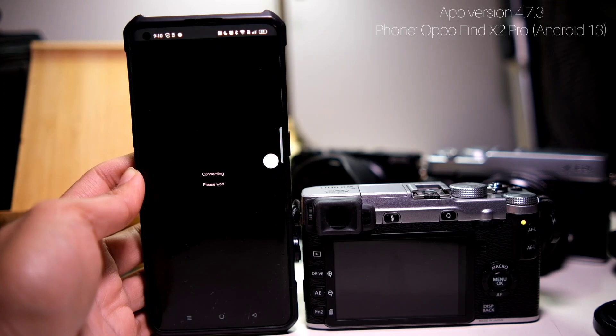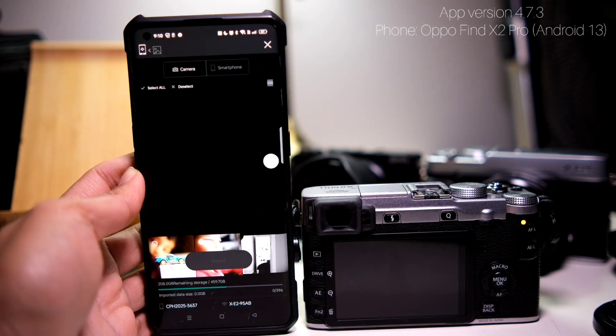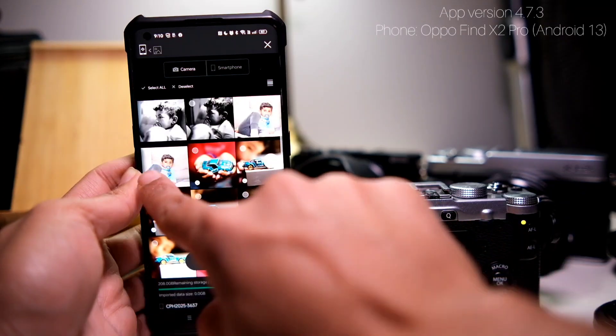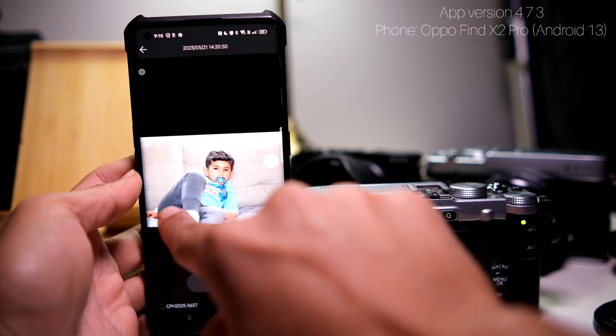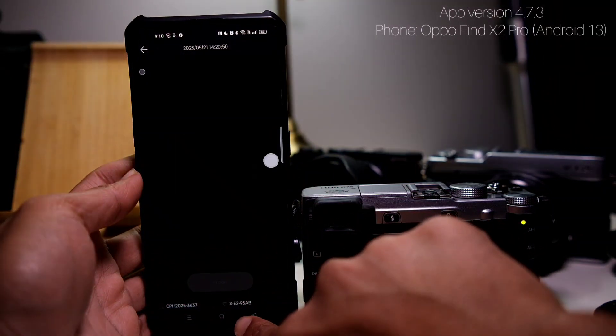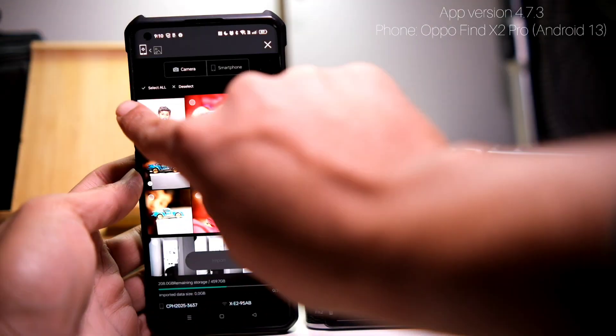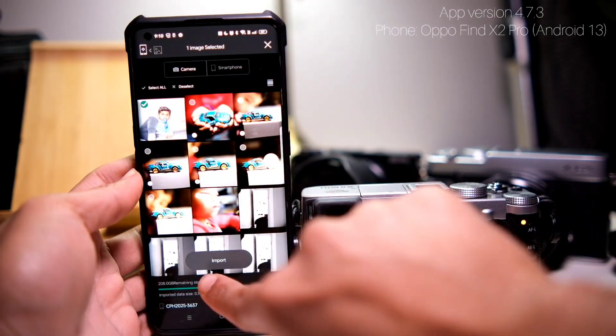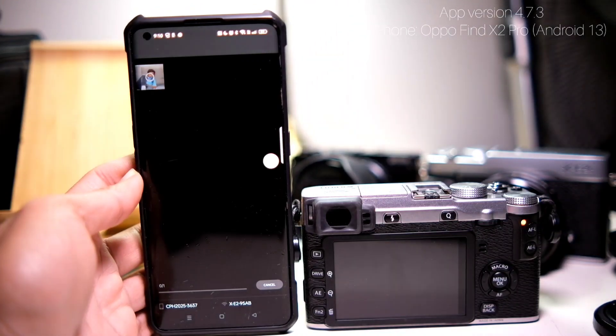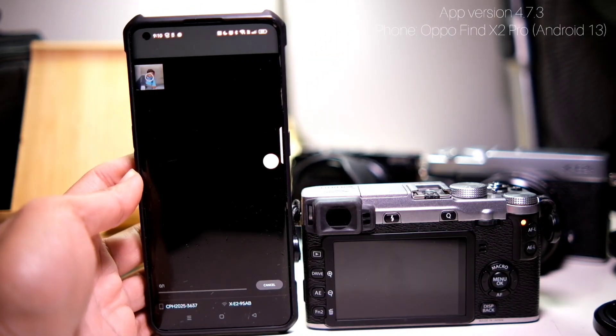I'm not sure what Fujifilm is coming up with their X app, that's what they call it. I think the new app is coming tomorrow, 25th of May, but I will make a video about it as well.